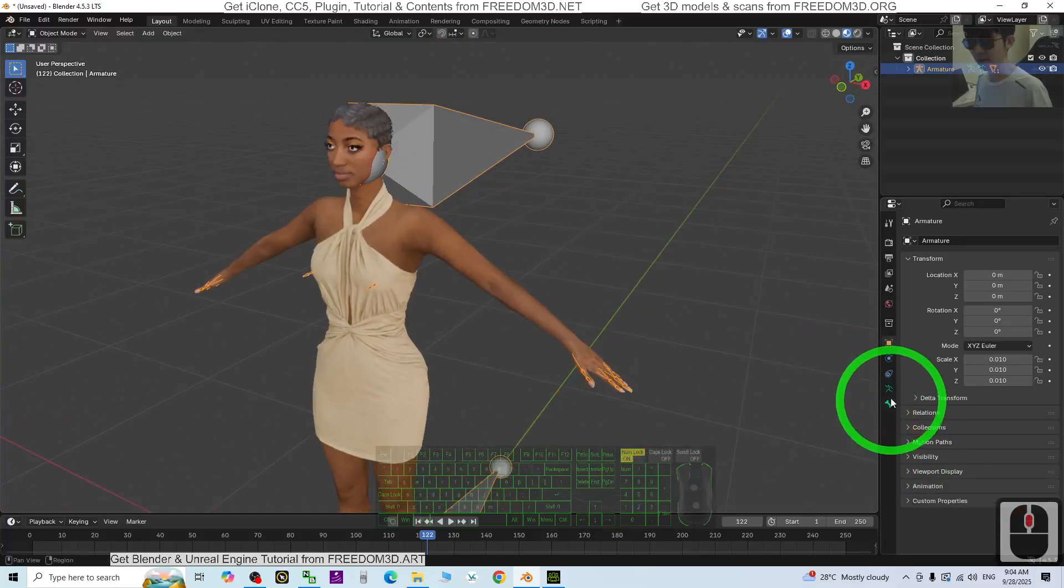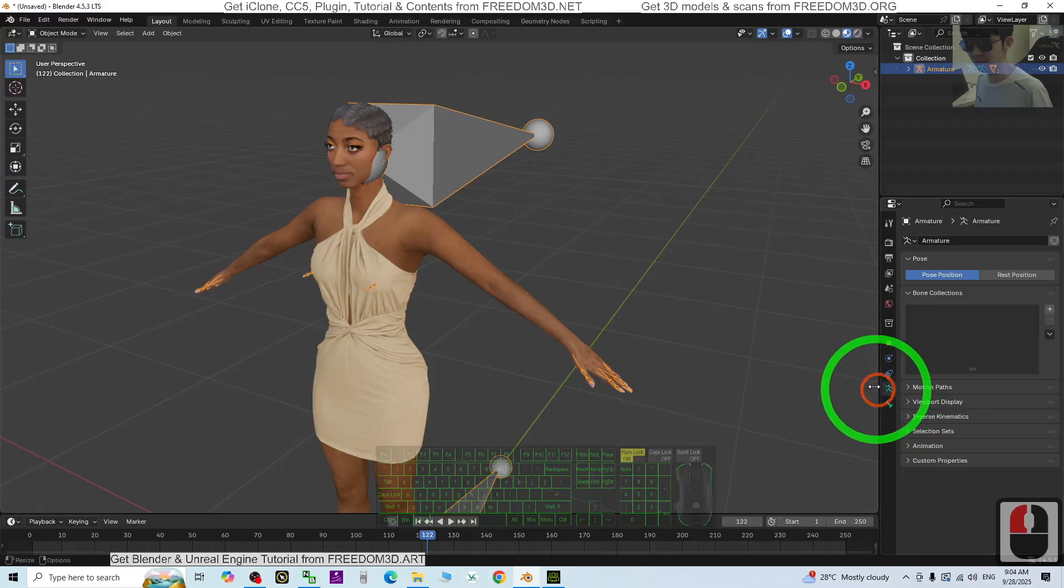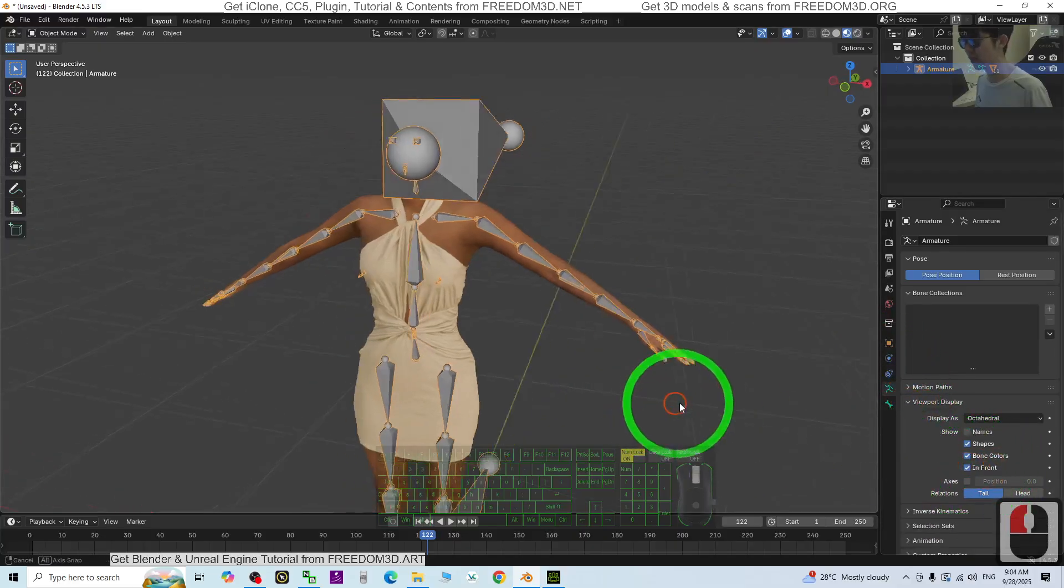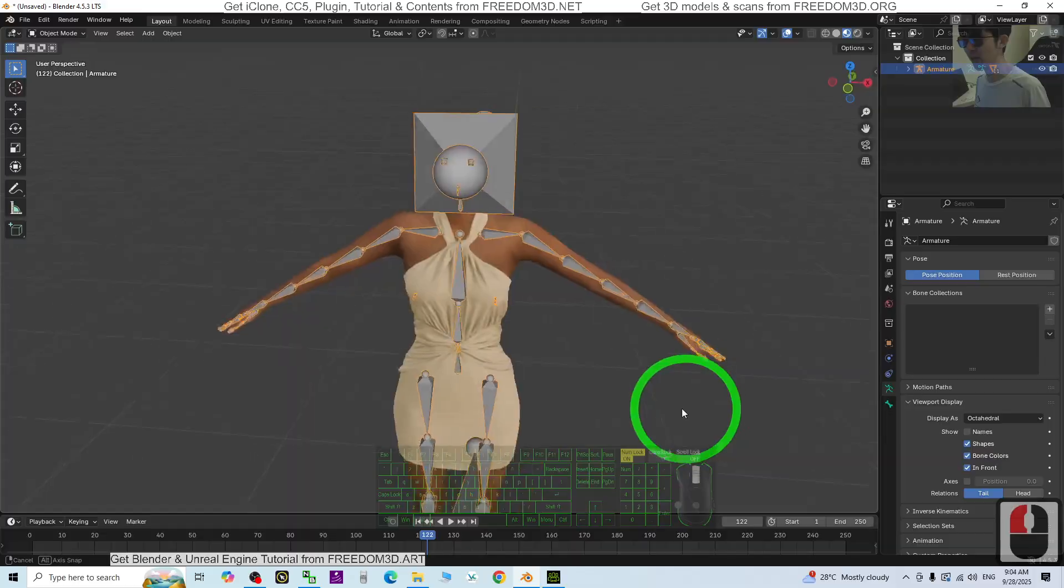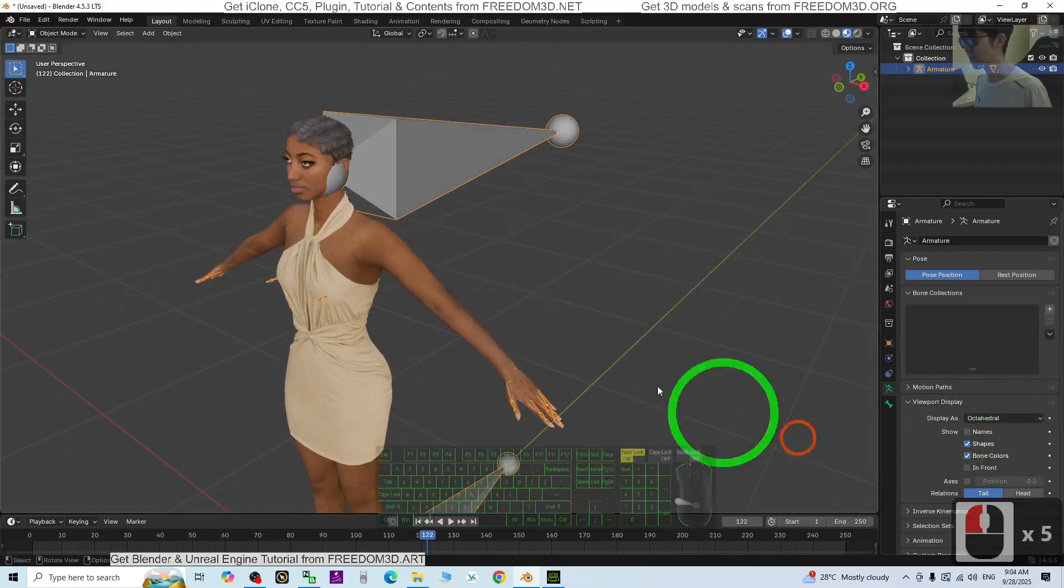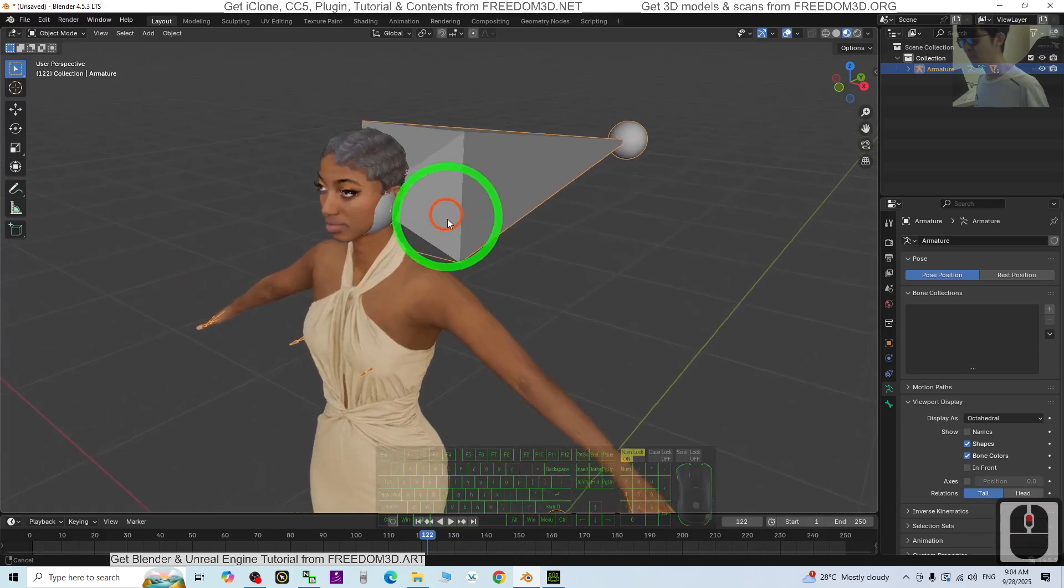Click the skeleton. Click here, viewport display, show it in front. So you can hide it as well. At the same time, we are going to check the facial morph.